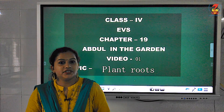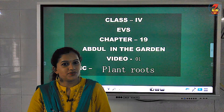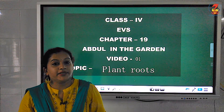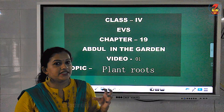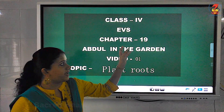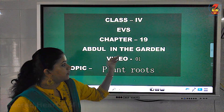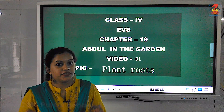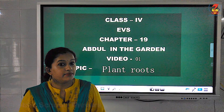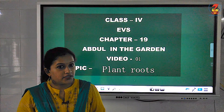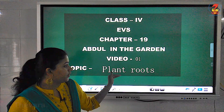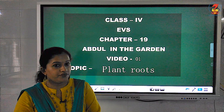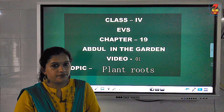Hello my dear children. Welcome to our AVS class. Today we will begin a new chapter in AVS. The chapter we will learn is chapter 19, Abdul in the Garden. In this chapter, you will mainly learn about the different parts of the plant, and in this video, we will mainly be discussing about the plant roots.